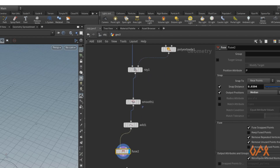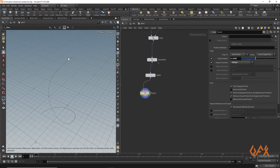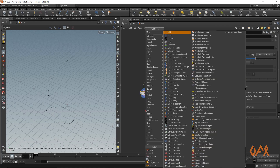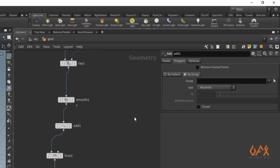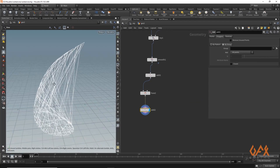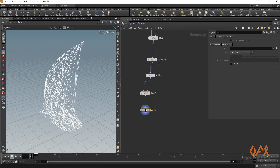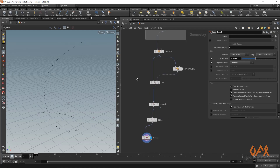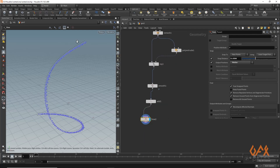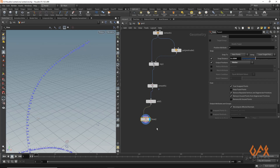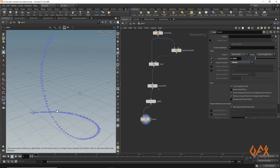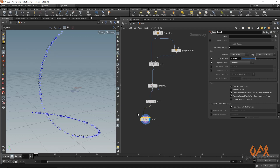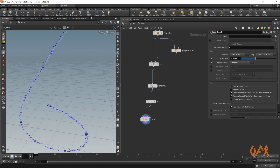To generate a line through these points, you might try using an add node with polygon by group — but you get a messy result. This is because we have random point indexes, so the add tool just connects them in order: 0 to 1, 1 to 2, 2 to 3, which doesn't give a proper centerline.